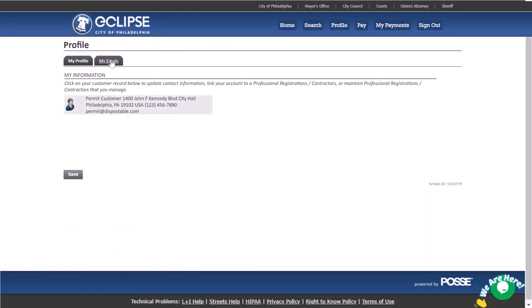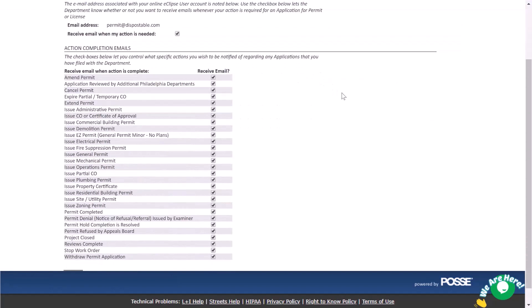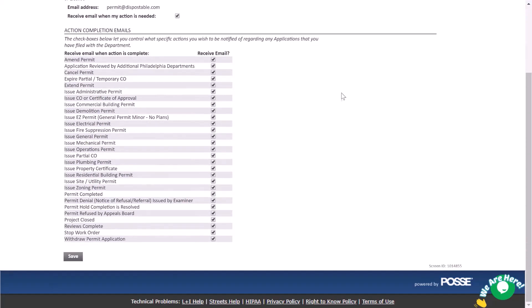My emails tab lets you customize your notification email settings, for example being notified when your permit has been extended. We recommend selecting all of the options to always know the latest news of your request.